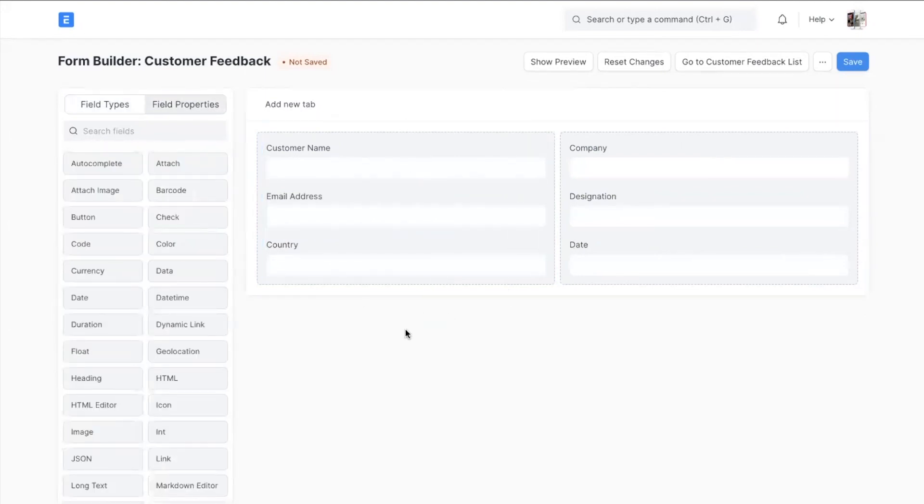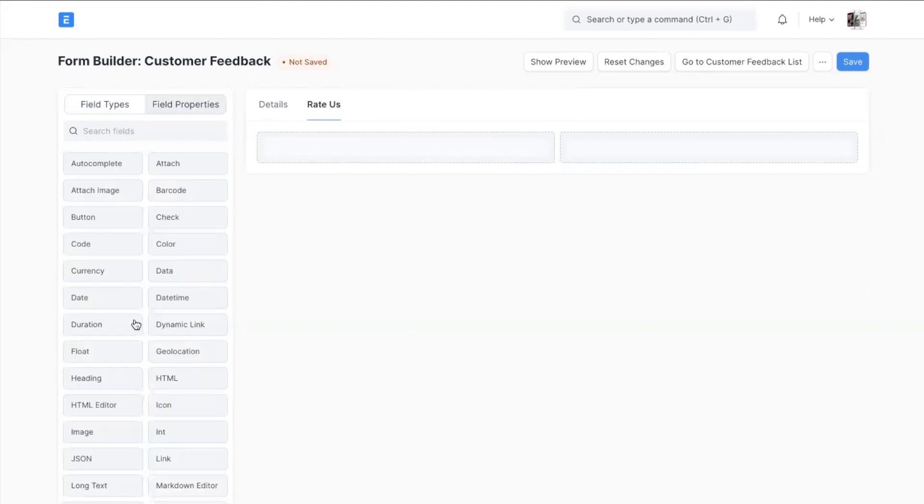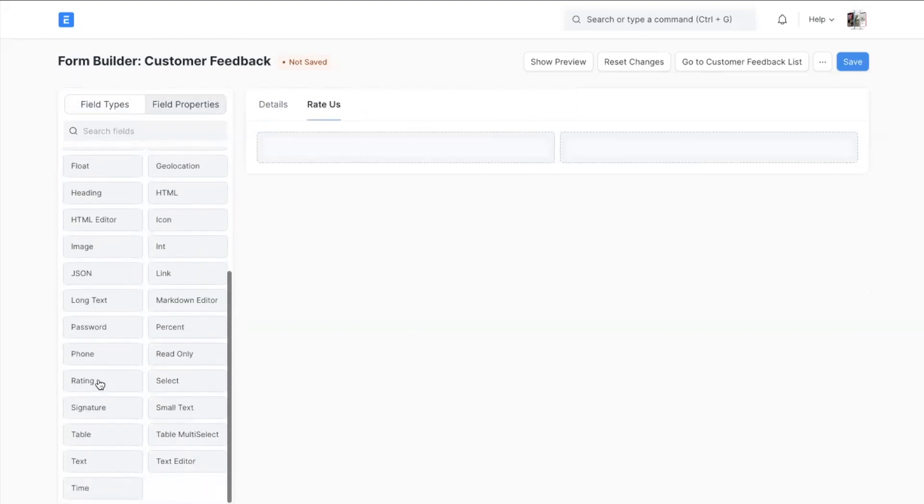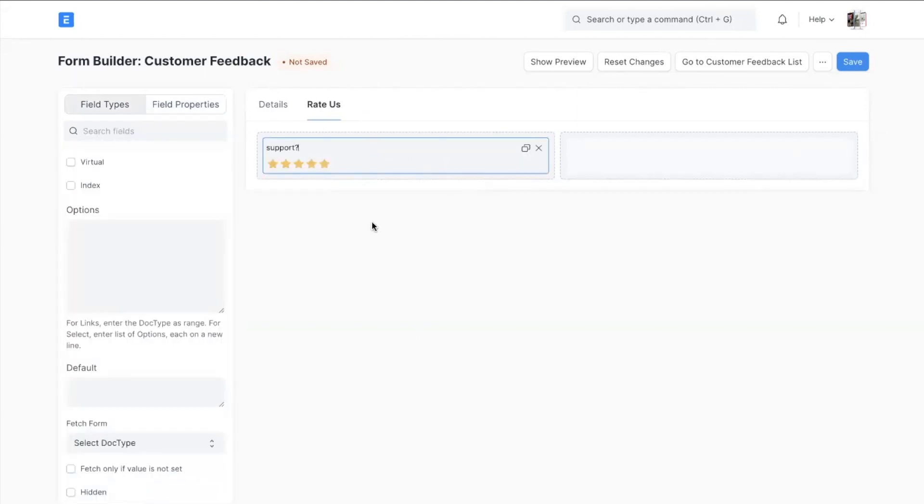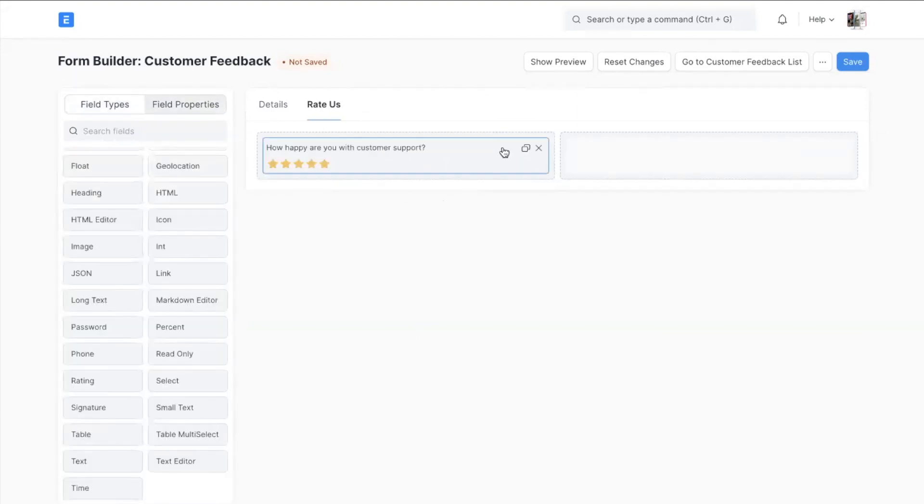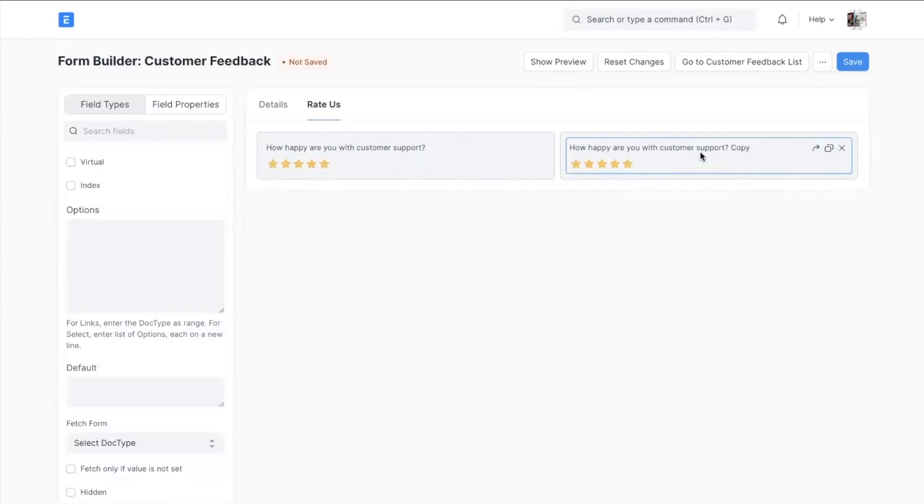Now let's add some ratings. Adding a new tab. Let's name it as Ratings. Adding a rating field. Let's give it a name. Now you can duplicate this field. You can double tap on the label to edit the label.